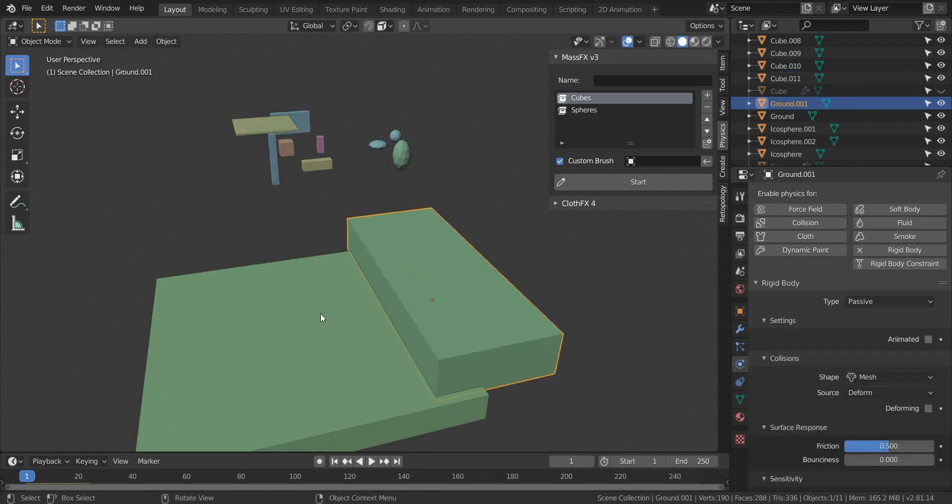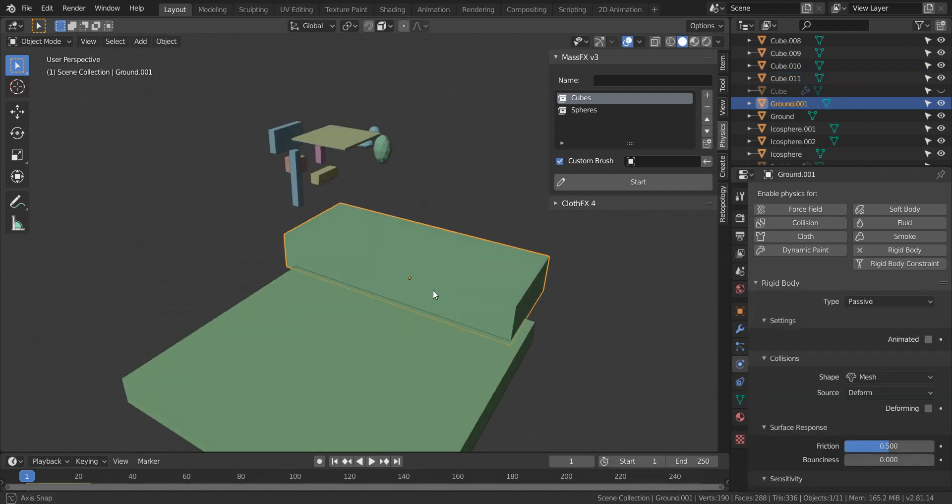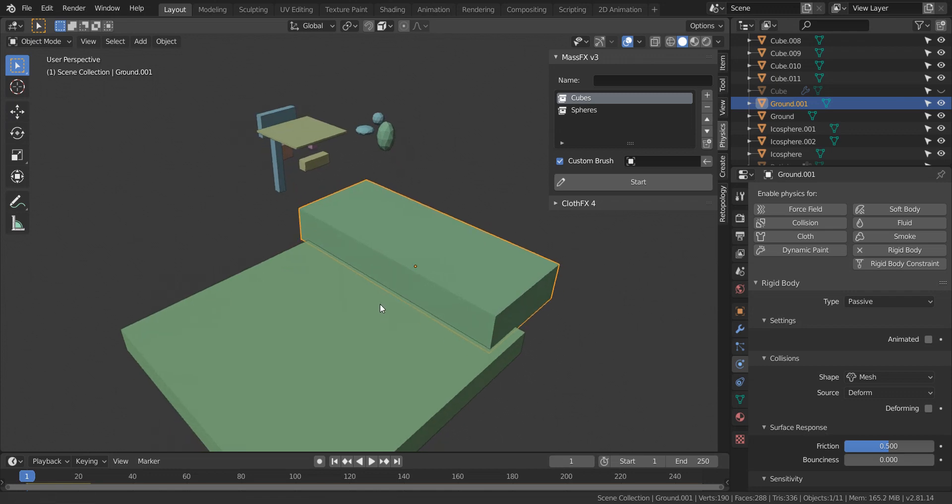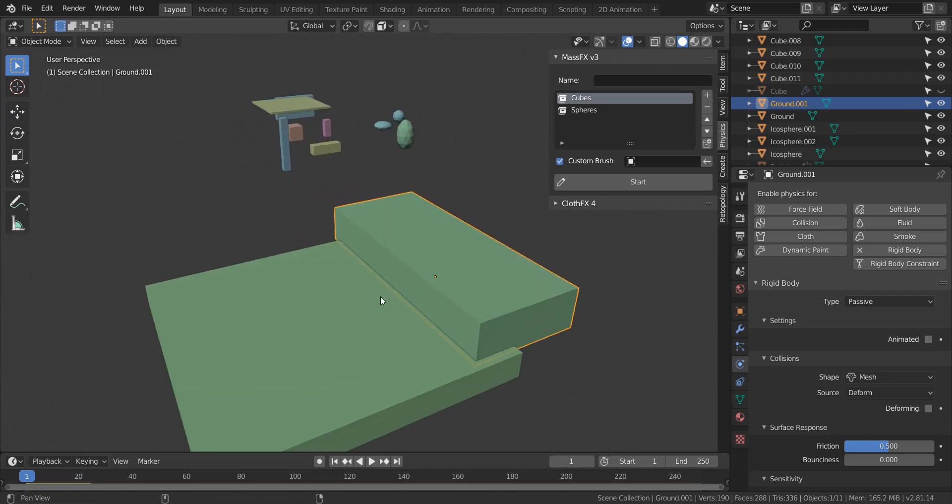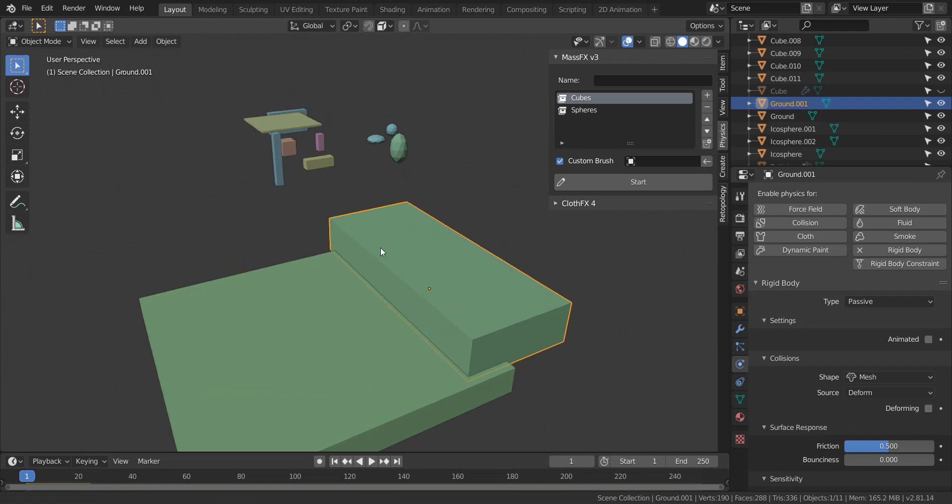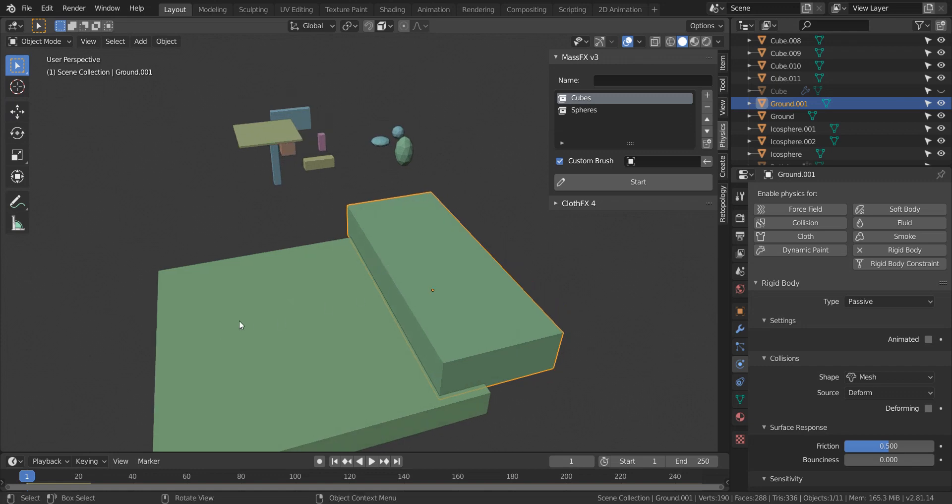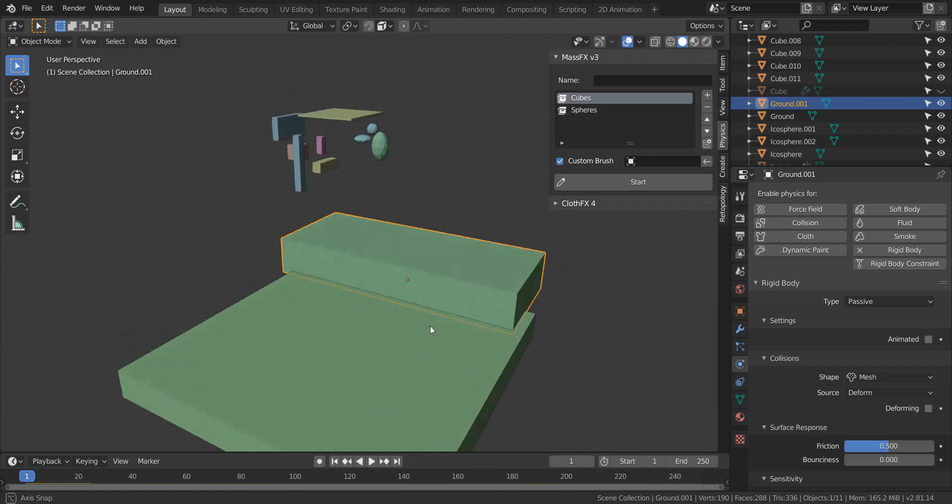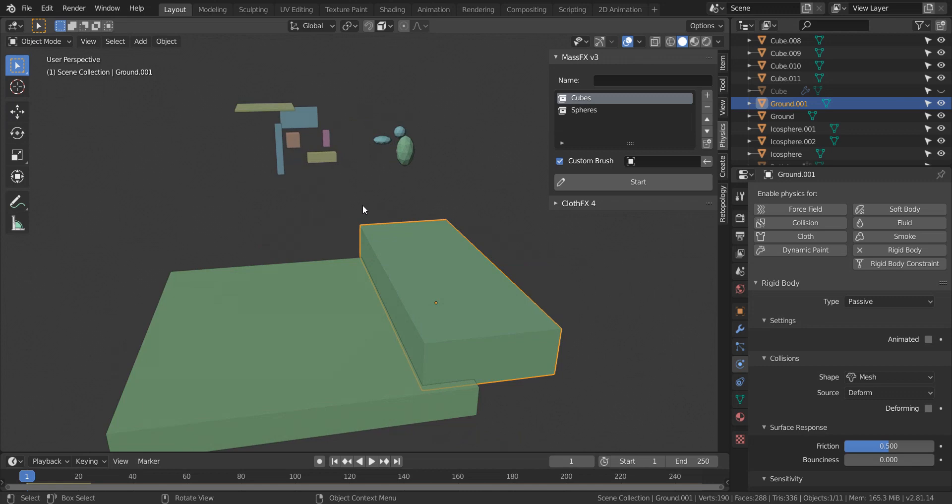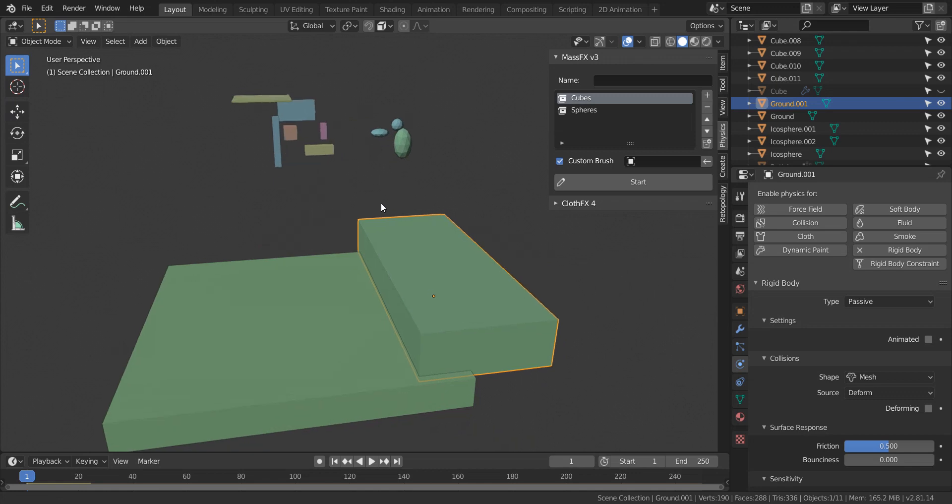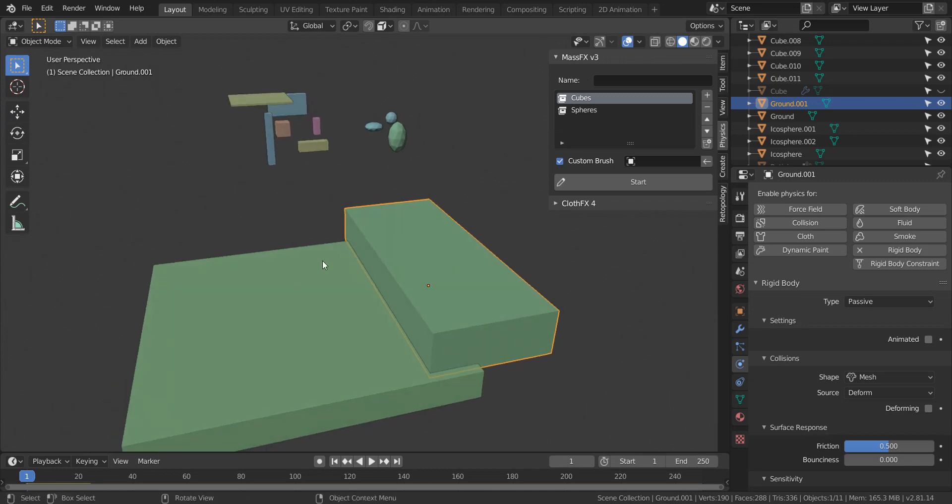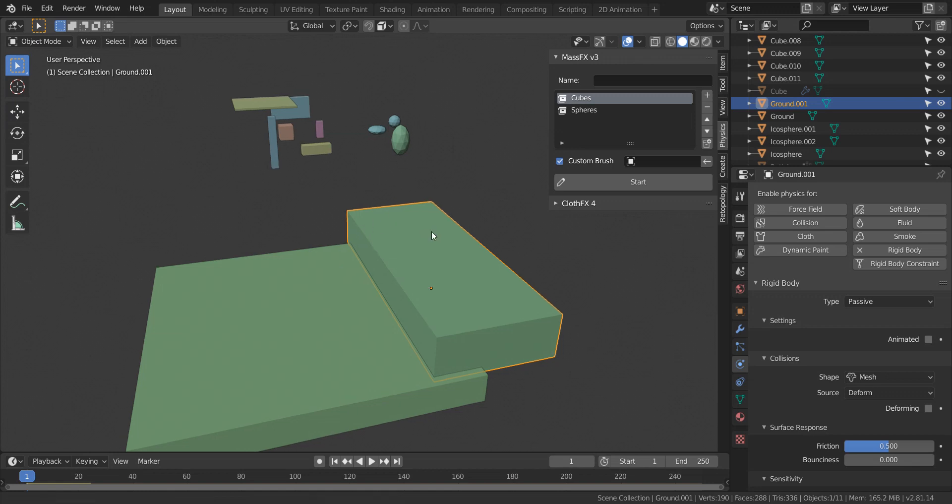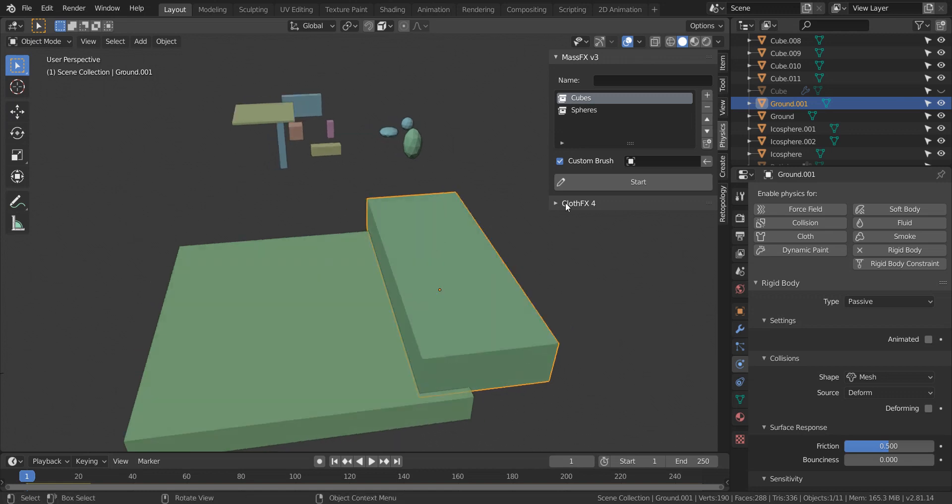But yeah, that's all I wanted to show you guys for this update. I went ahead and uploaded the update on BlenderMark and Gumroad. So make sure you update your MassFX add-on. I'll go ahead and make another video explaining the new cursor widget that I'm going to add as well in the next version. And I've been thinking about making the MassFX tool an active tool. So I'll let you guys know when that's ready. But that's it for this video. I'll go ahead and see you guys in the next one. Thanks for watching.